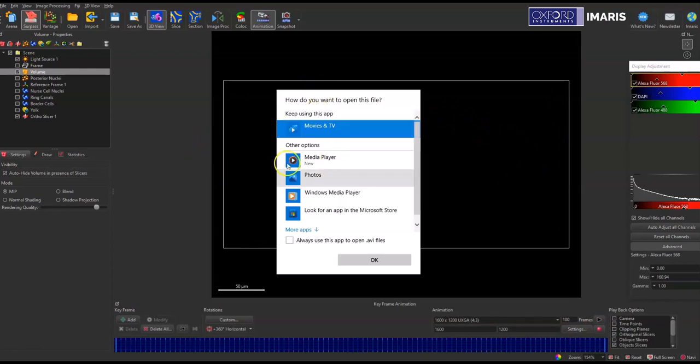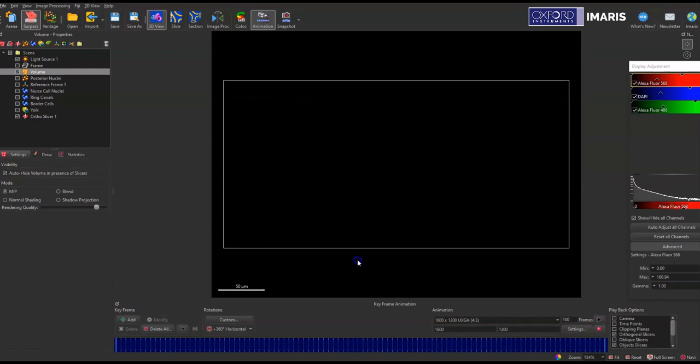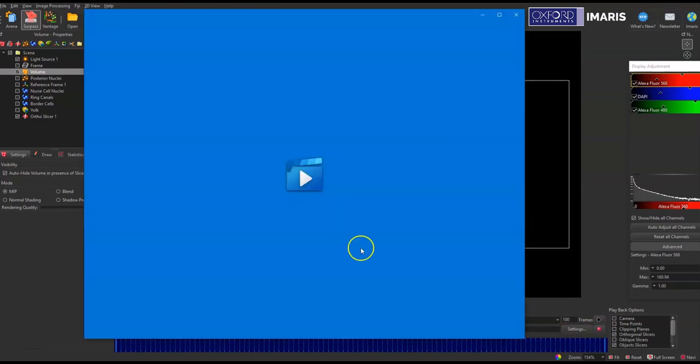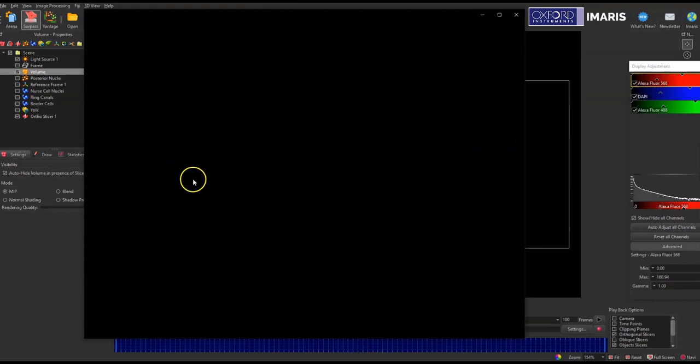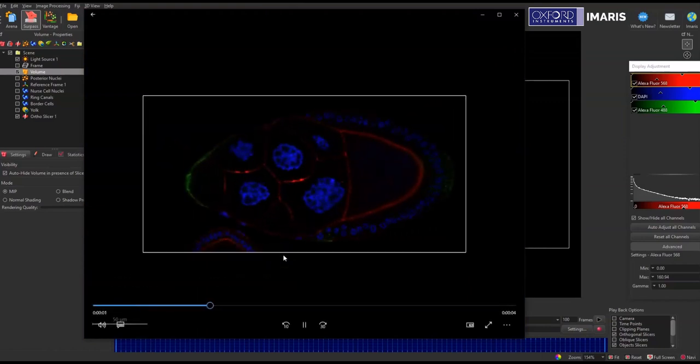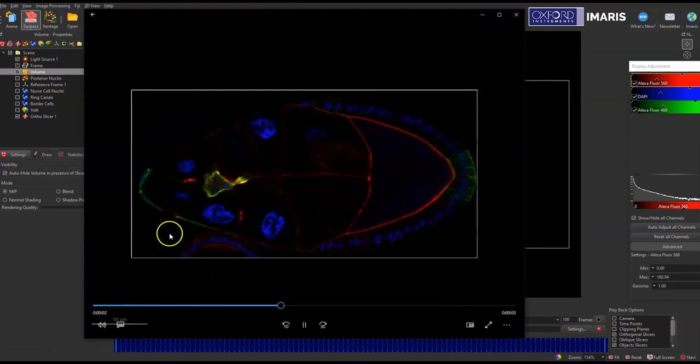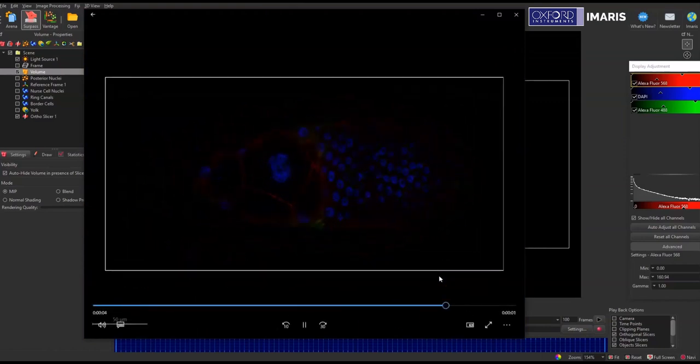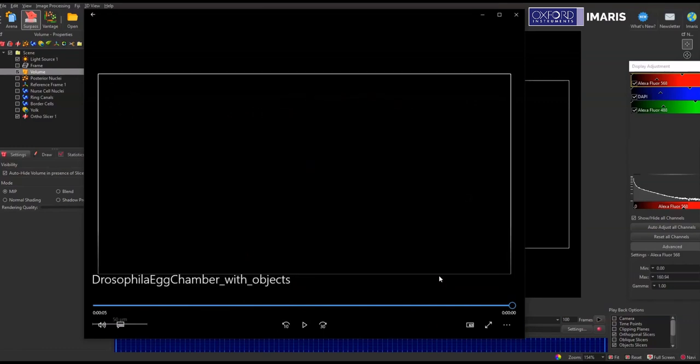And then I can watch that recording or place it into presentations, whatever I would like to do with it. And so this is what I generated just moving through the Z planes one at a time. Let me know if you have any questions. Thanks.